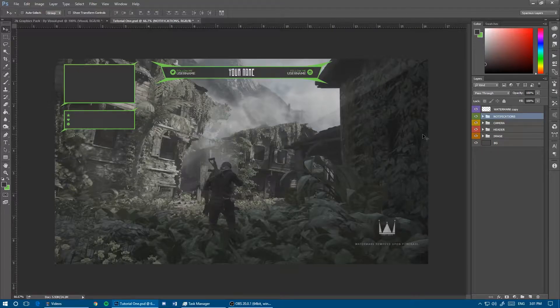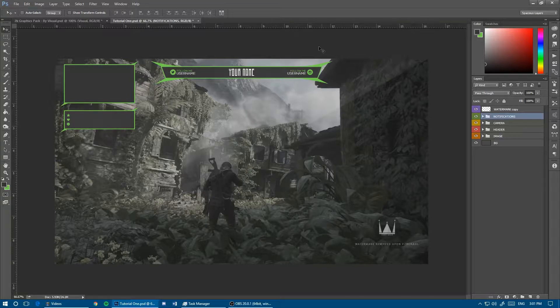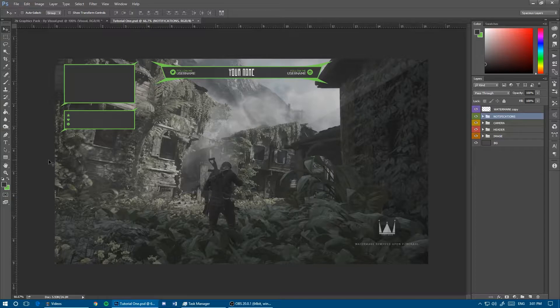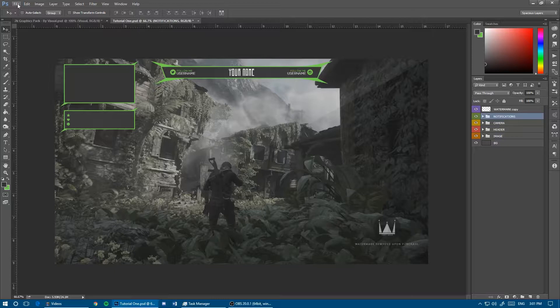Hey guys, welcome back to another video. Today I'm going to teach you how to make Twitch panels that will go along with the Twitch overlay from the last video. It's going to be super easy and quick, all in one canvas. You can have the PSD file at the end in the description for free download.